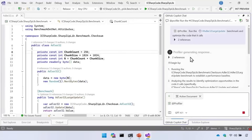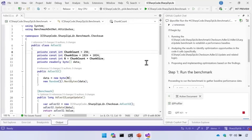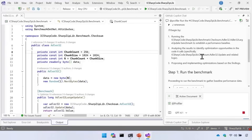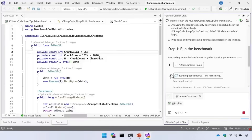Immediately you see the profiler agent starts by putting together its plan of attack. It says it's going to begin by running the benchmark to establish a performance baseline. Those of you who've done performance investigations know you always want to start by measuring — understand where your code is, make your changes, then measure again to see the delta. Then it's going to analyze the results to identify optimizations and propose and implement them.